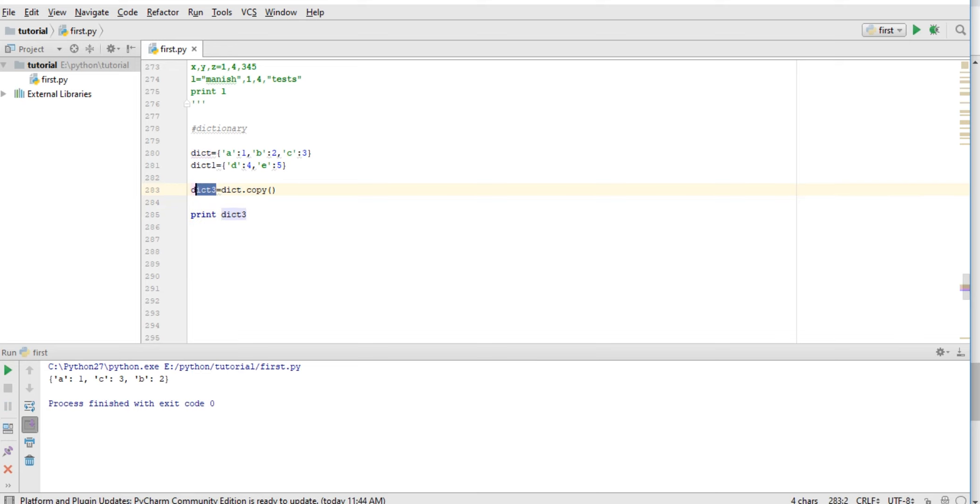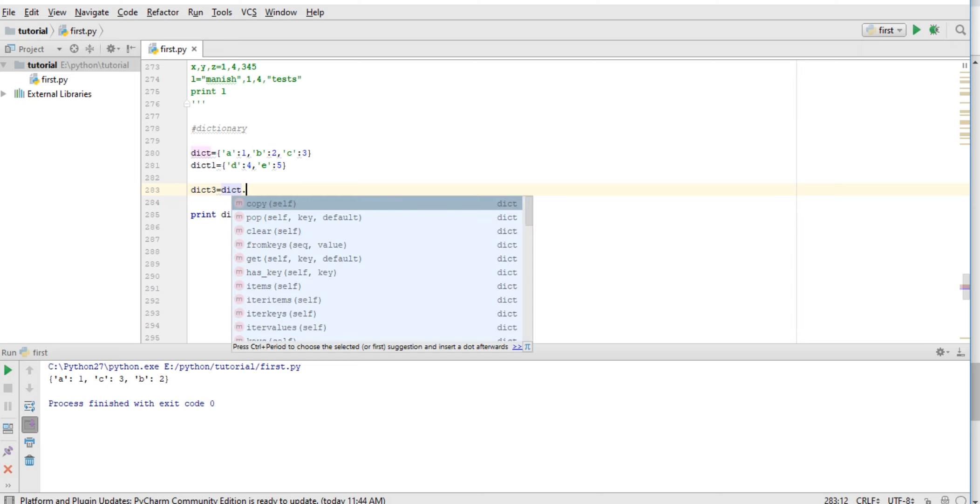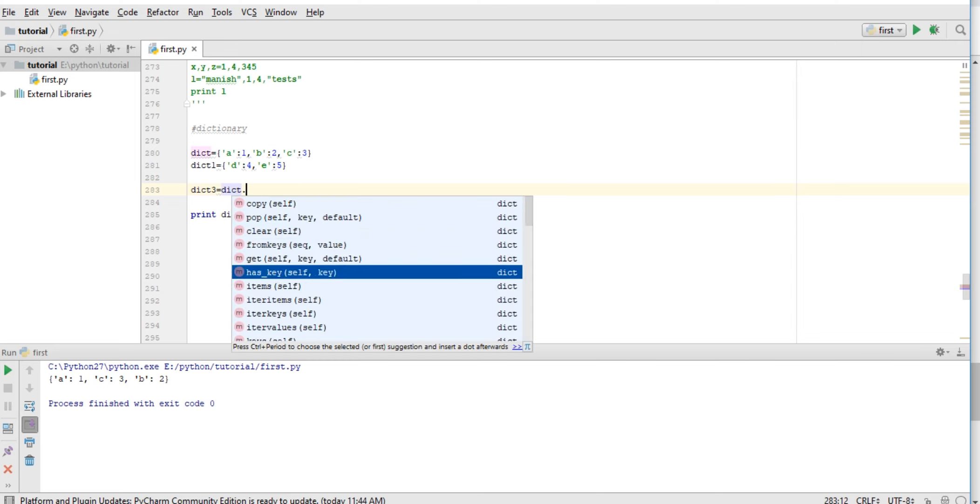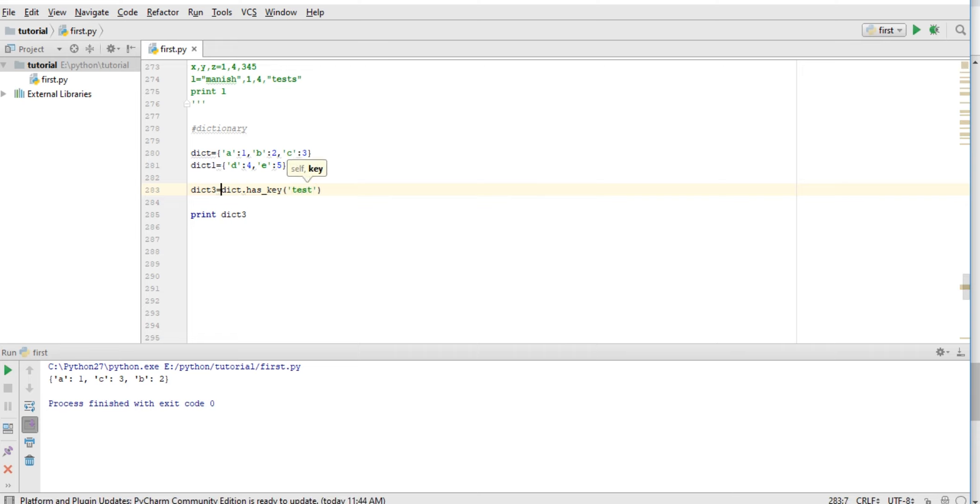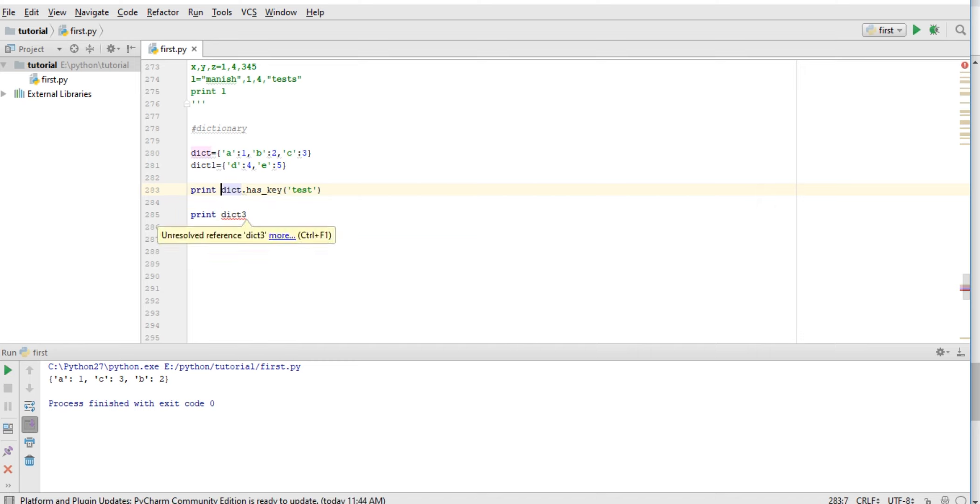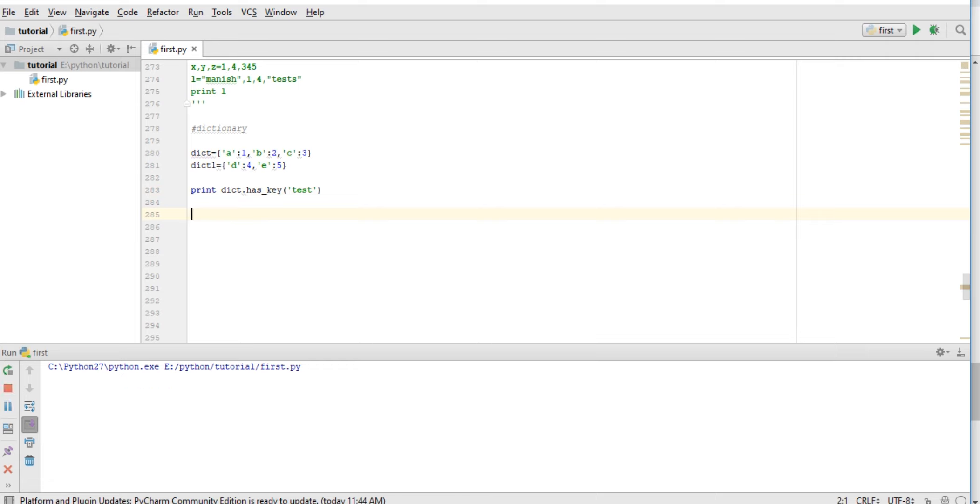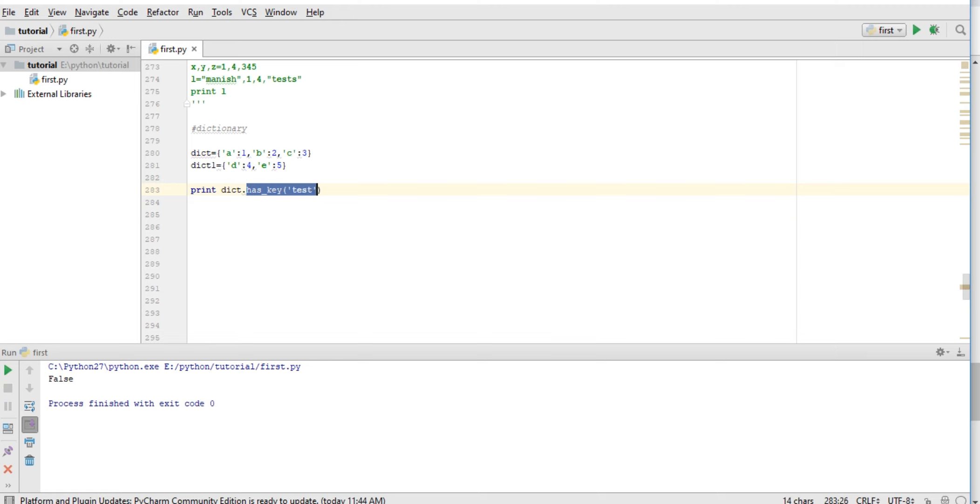apply on dictionary: we can clear dictionary, has_key - if it has key like 'test', let's check. Has key 'test'? False. No, it doesn't have any key 'test'. So we can check like this.